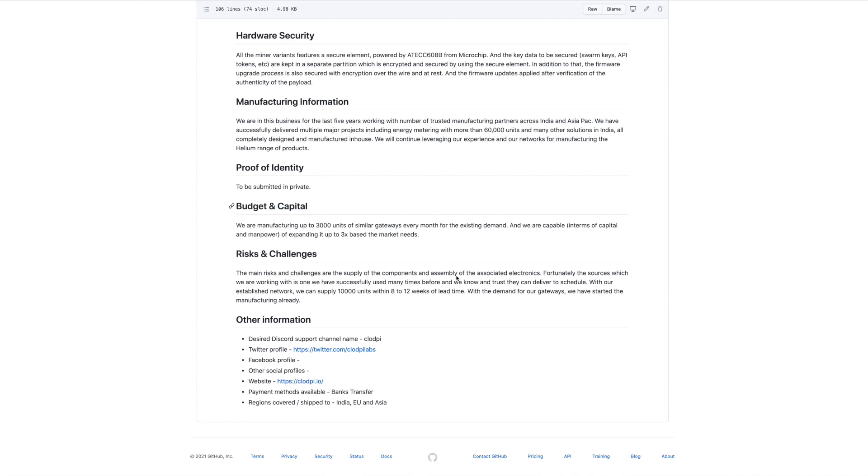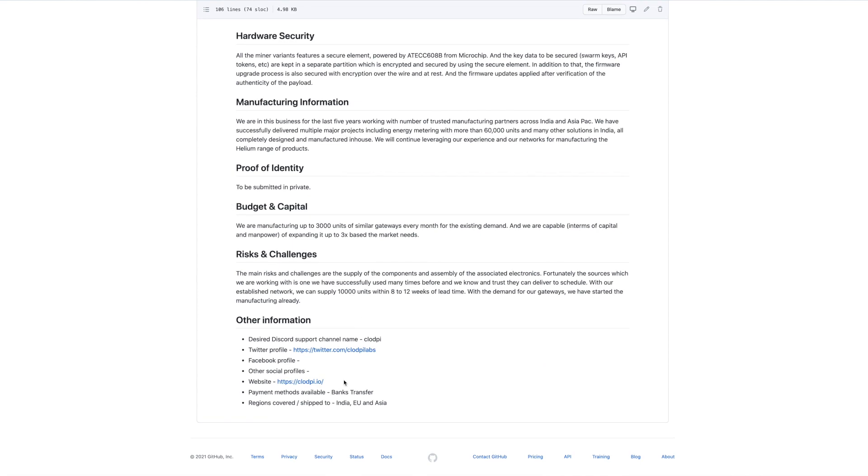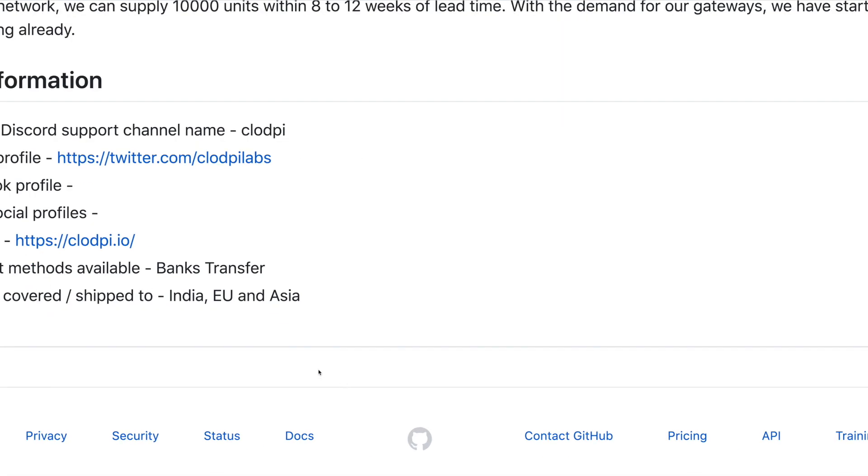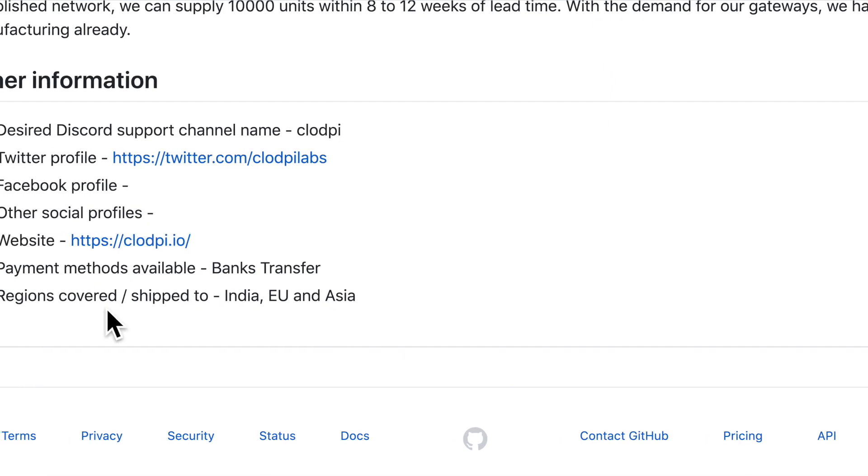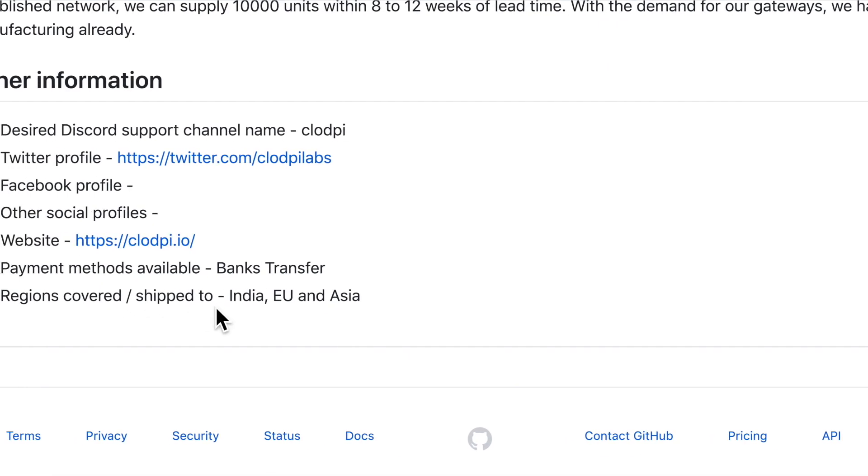What they said here is something that caught my attention: regions covered shift to India, EU, and Asia. Has that been changed? I don't know, and there's nothing out there that I can confirm this.